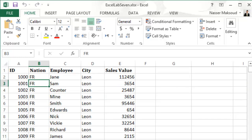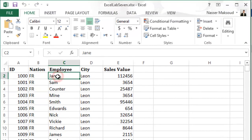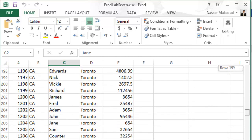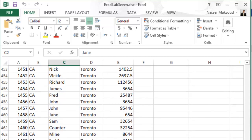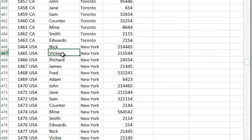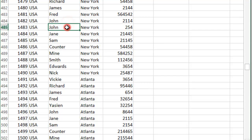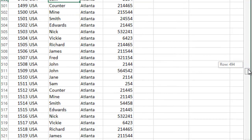You will see that I have a lot of data in this spreadsheet. I am asking you a question here. The first question is: what are the names of the salespersons located in the United States? Some of you will look at the name of the employee or the salesperson and then keep scrolling down until you see USA. You keep scrolling down — and you get to USA. Then you look at the names: I have John, John again — how many Johns, how many Richards, how many Sams — that is going to be a very difficult task.